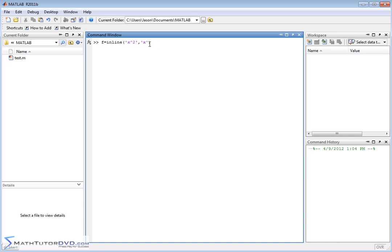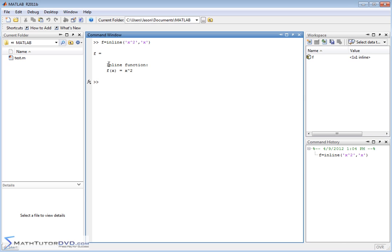And we're setting this whole thing equal to some other letter. This can be anything we want. Right now we're calling it f for f of x. So it says, okay, we've done that. The inline function is defined to be f of x is equal to x squared.